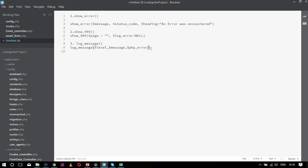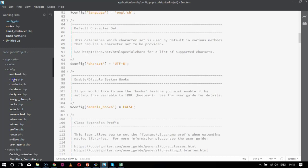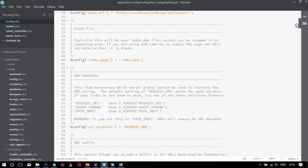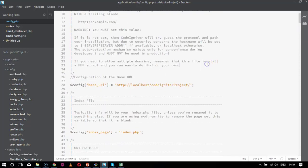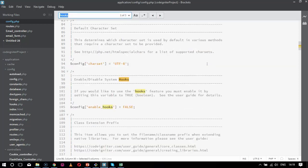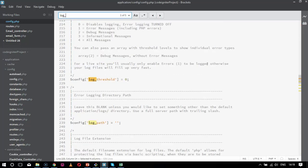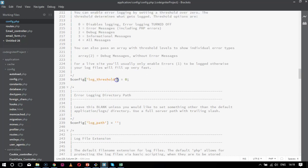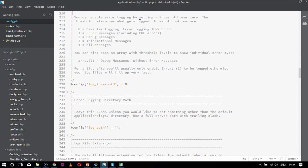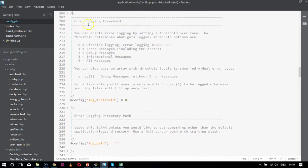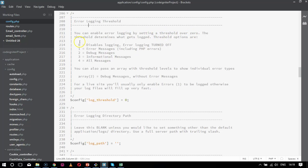Now, the next thing is like where is the logging actually done? It's done in your application config config.php file. Here I actually track my error message and log it properly. It is done over here inside log_threshold parameter. I will search for this particular thing. This is the parameter log_threshold. If you check out the comment over here, the config automatically tells you that error logging threshold, here you can enable logging by setting a threshold over zero. It is like zero means disables logging.